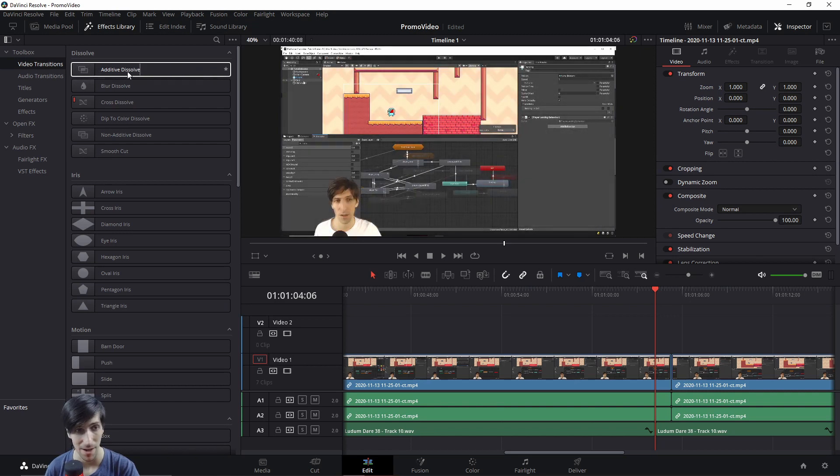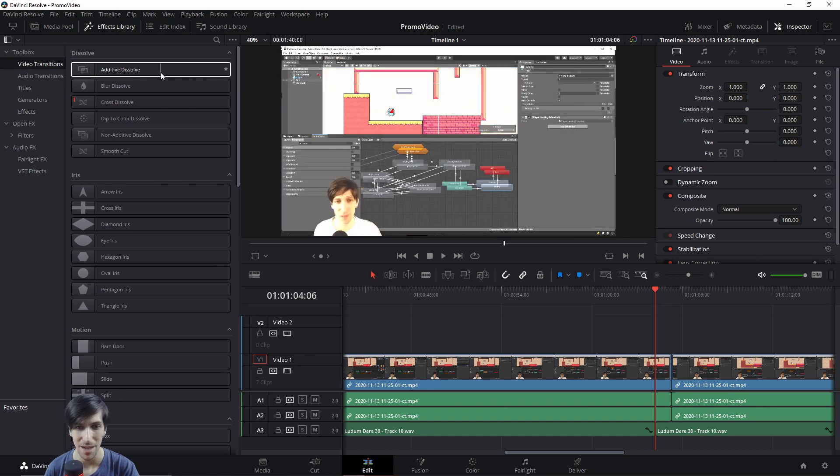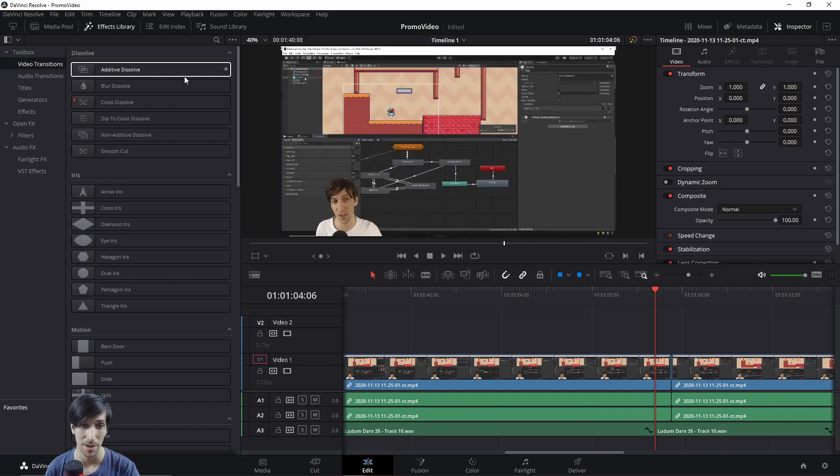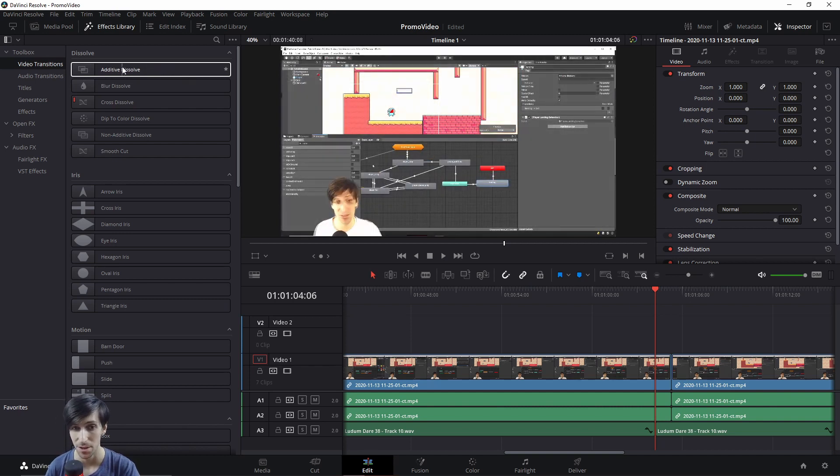You can scrub left and right in order to see part of the effect at different stages. If you go to the right, you're at the end. If you go to the start, you're obviously at the start. And the middle goes without saying as well. So just by scrubbing from left to right with a title or effect, you can get a pretty good idea of what that's actually going to do.